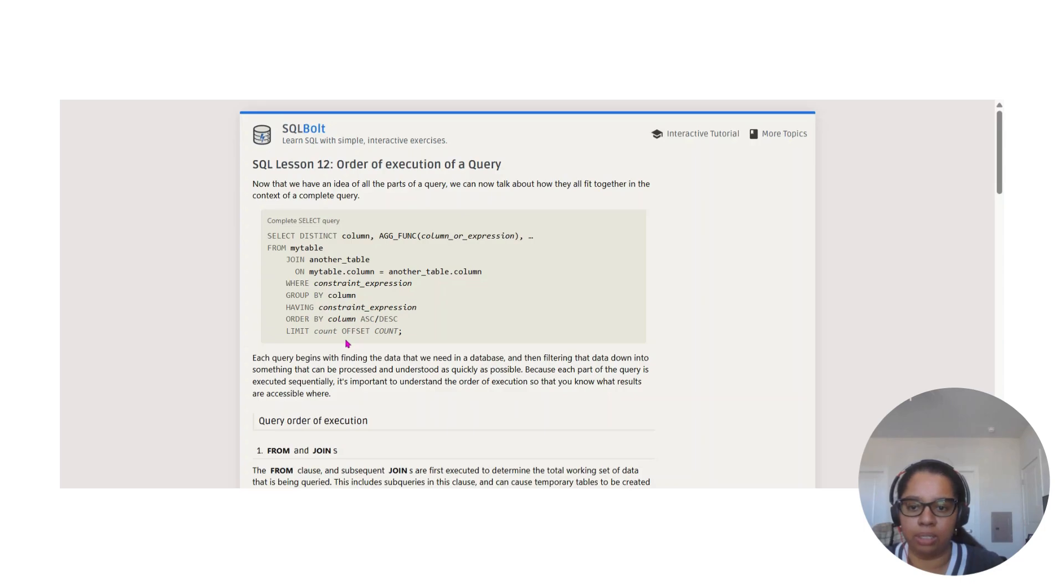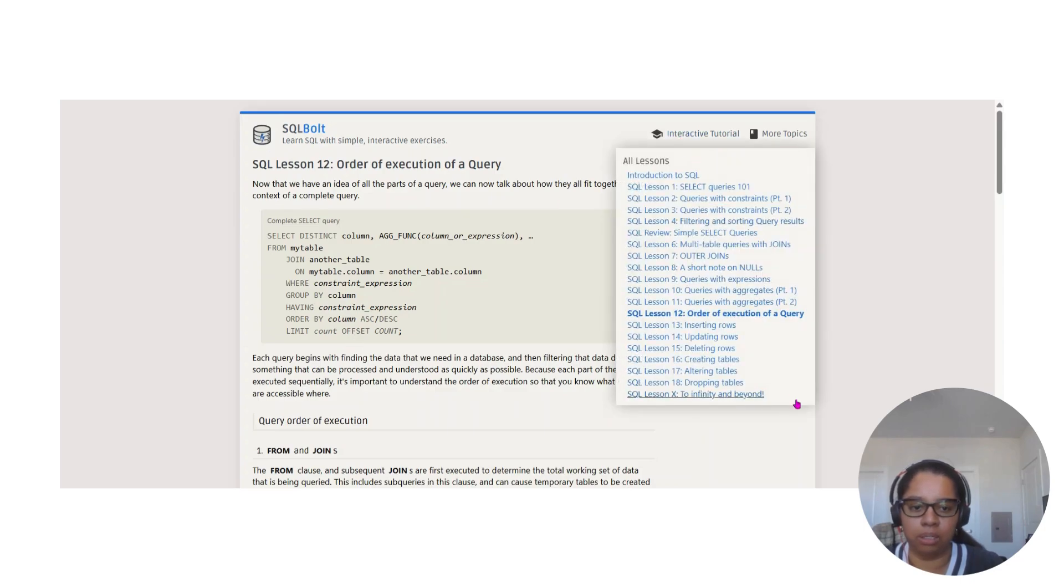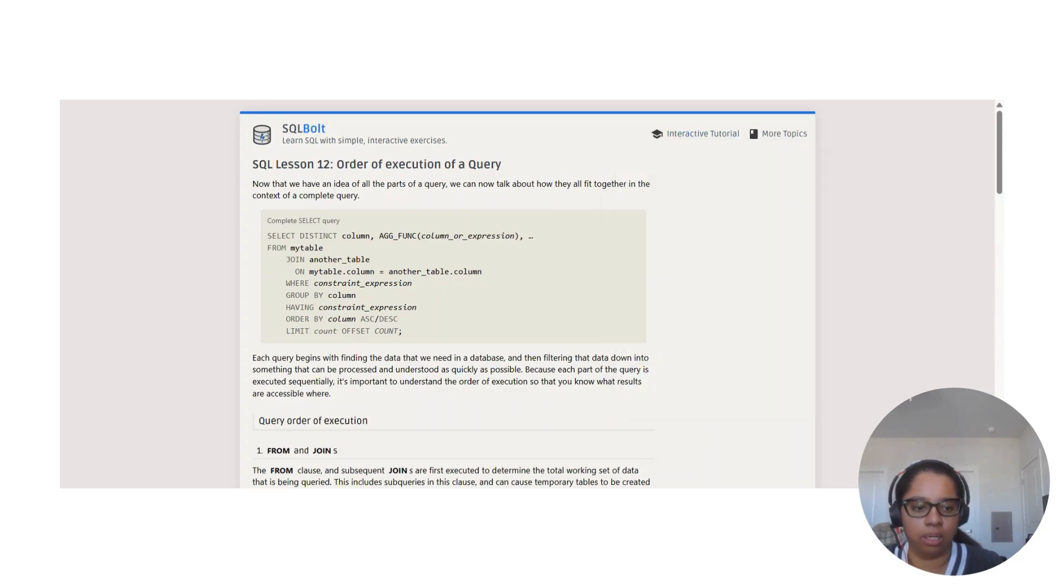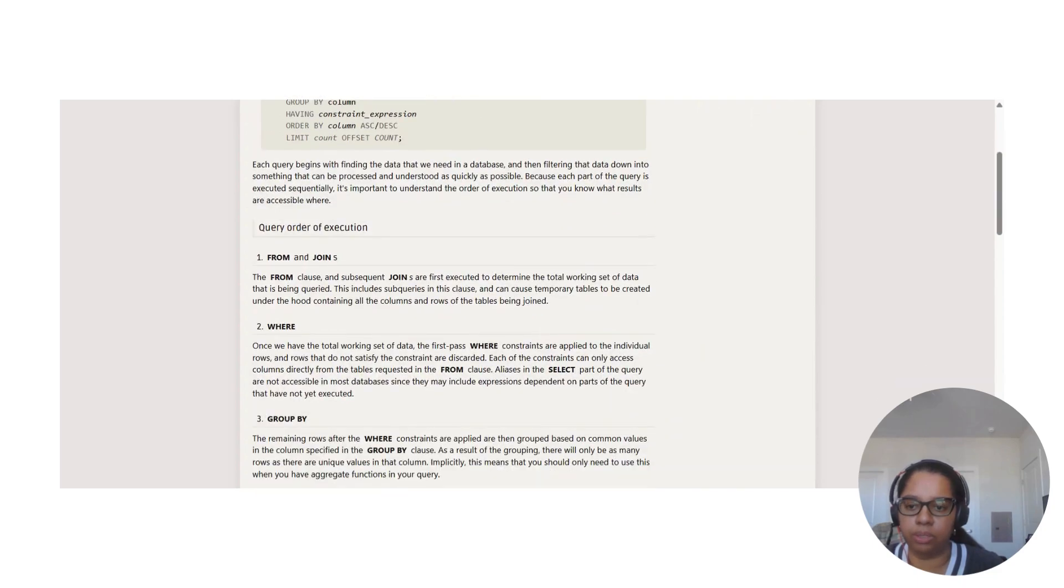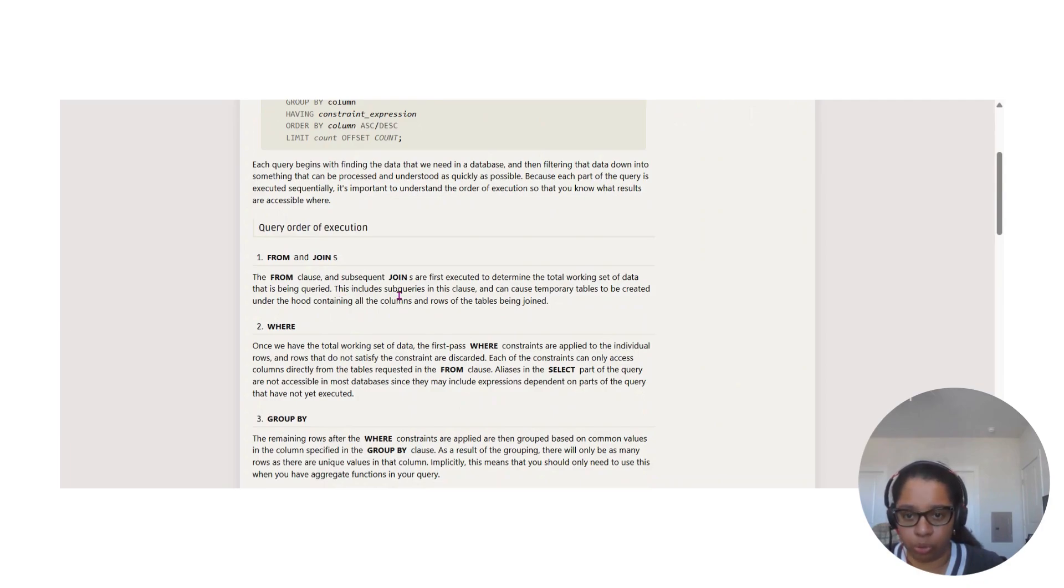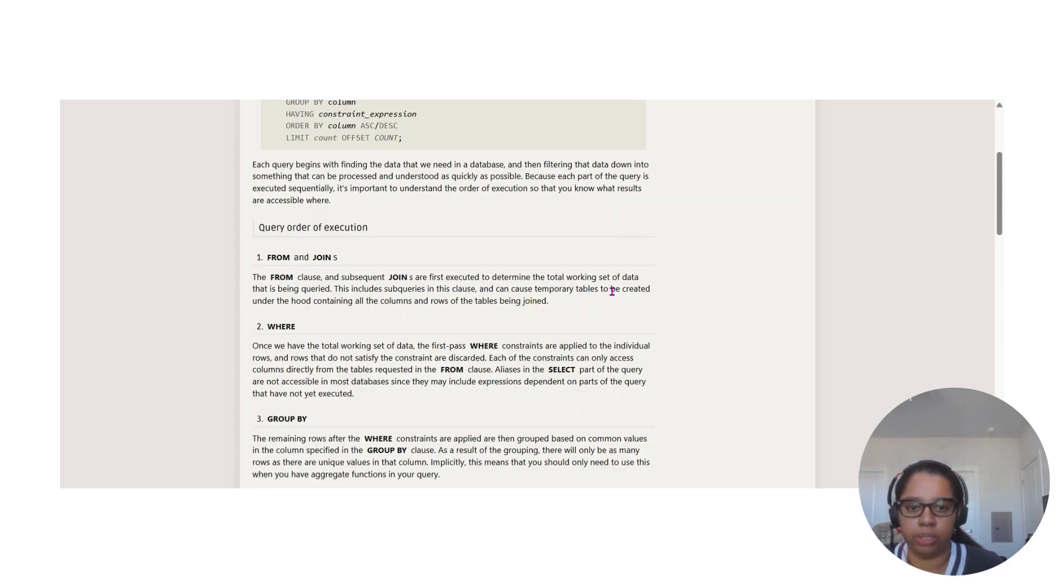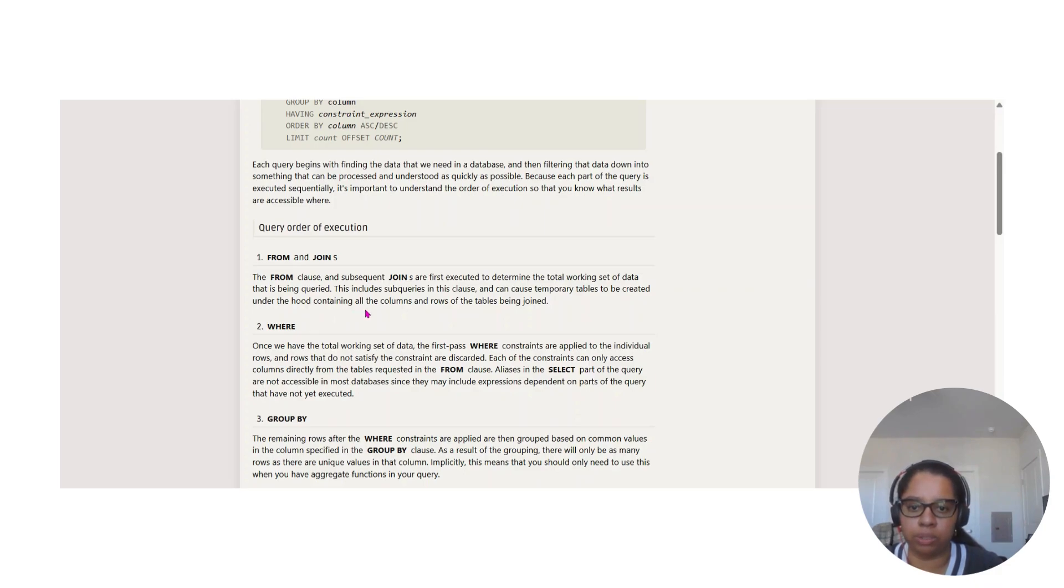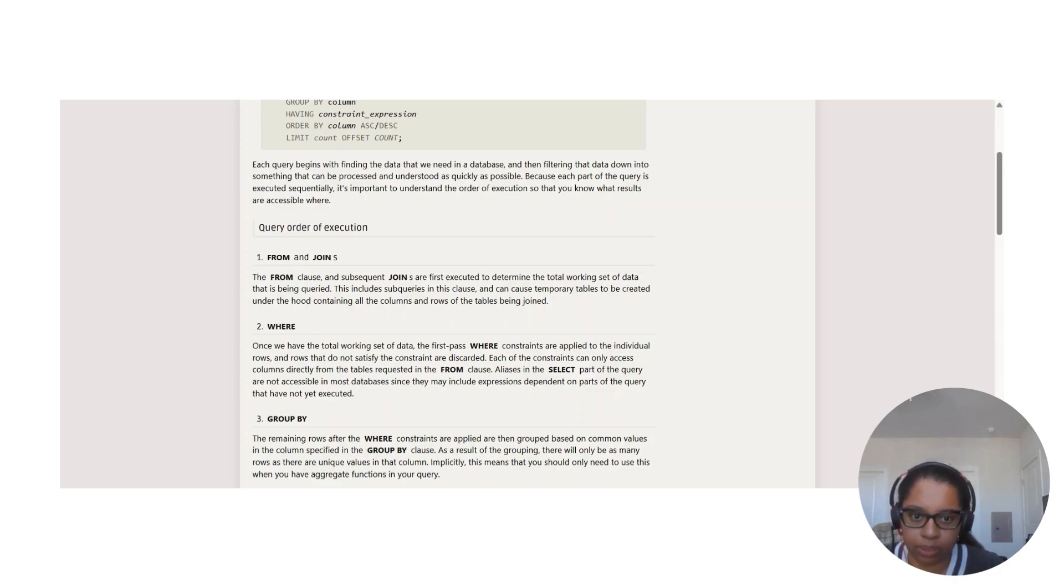Then we have JOIN another table, WHERE, GROUP BY, HAVING, ORDER BY, and LIMIT. It starts with the FROM and JOIN. The FROM clause and subsequent JOIN are first executed to determine the total working set of data that is being queried.